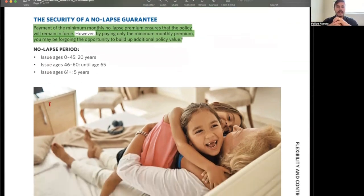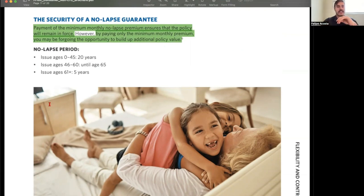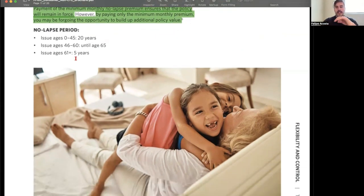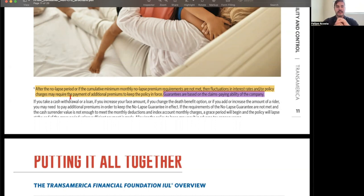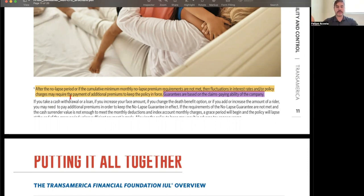The no-lapse period varies by issue age: issue age 0–45 receives 20 years; issue age 46–60 is covered until age 65; issue age 61 and above receives 5 years. After the no-lapse period, if the cumulative minimum monthly no-lapse premium requirement is not met, fluctuations in interest rates and other policy charges may require additional premiums to keep the policy in force.